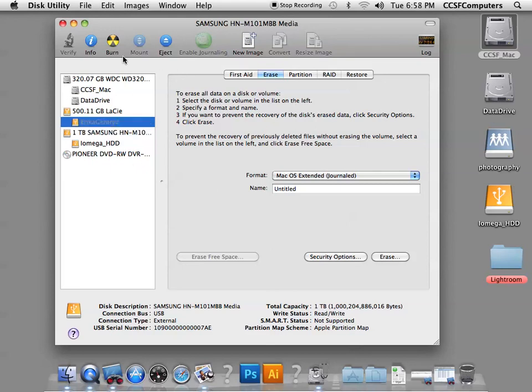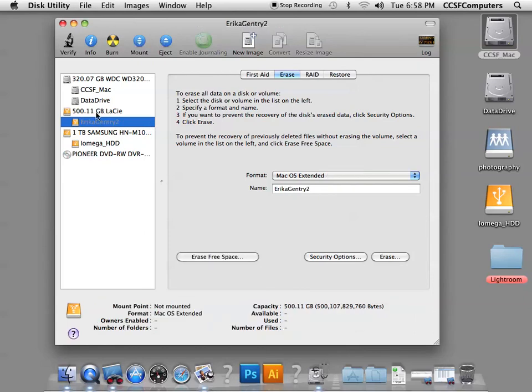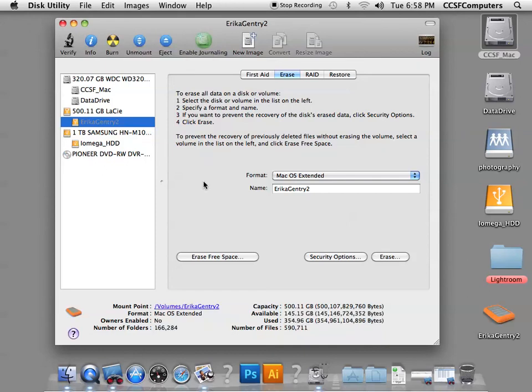I'm going to go ahead and remount my disk. So if you ever have a disk that's plugged in but unmounts itself, you can, instead of unplugging it and plugging it back in, you can use the software to remount the disk. Okay?